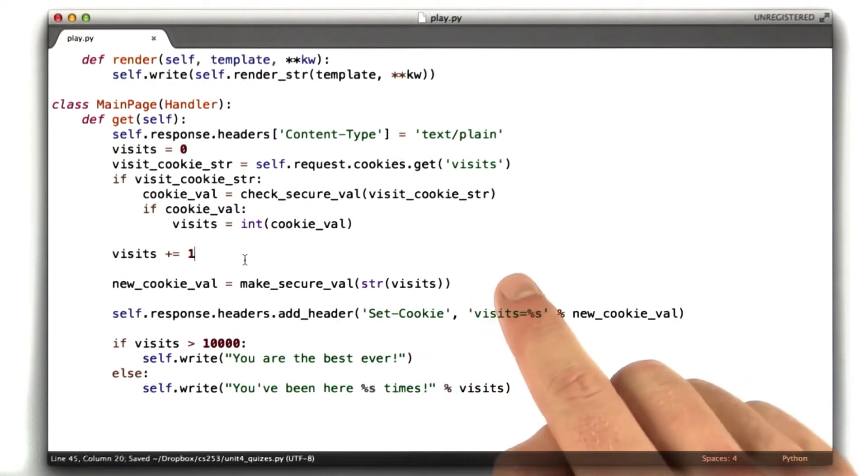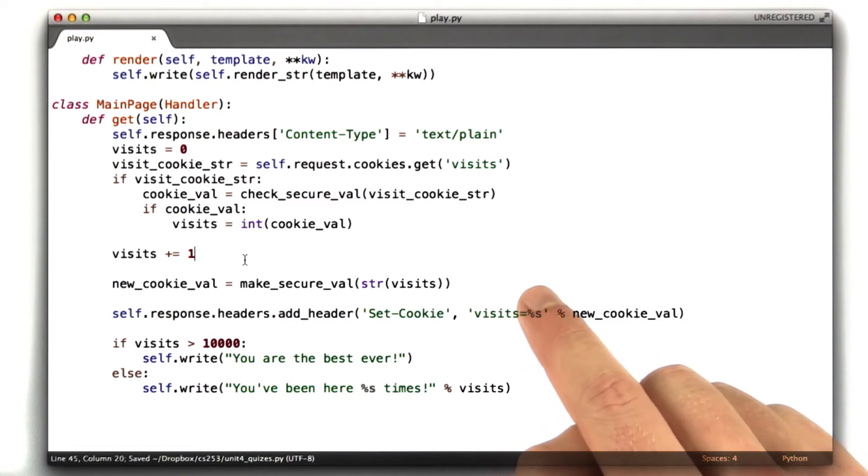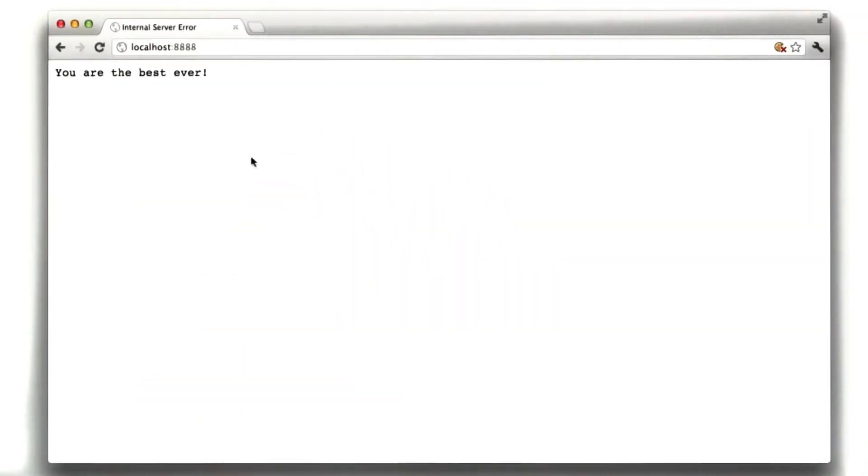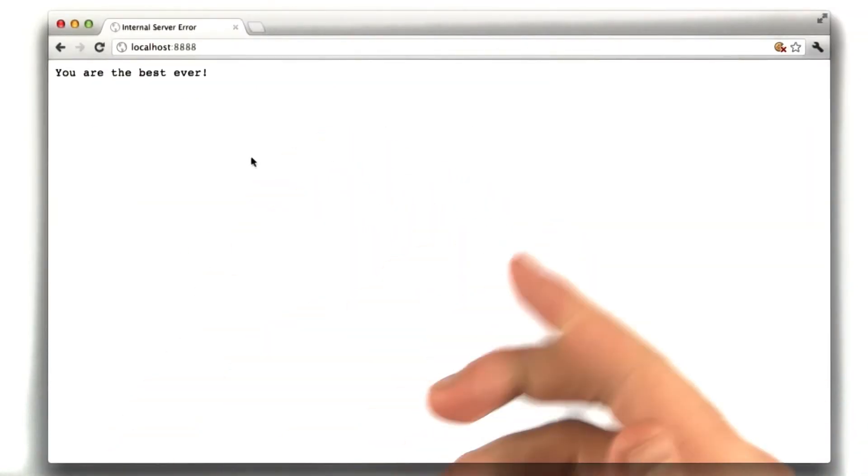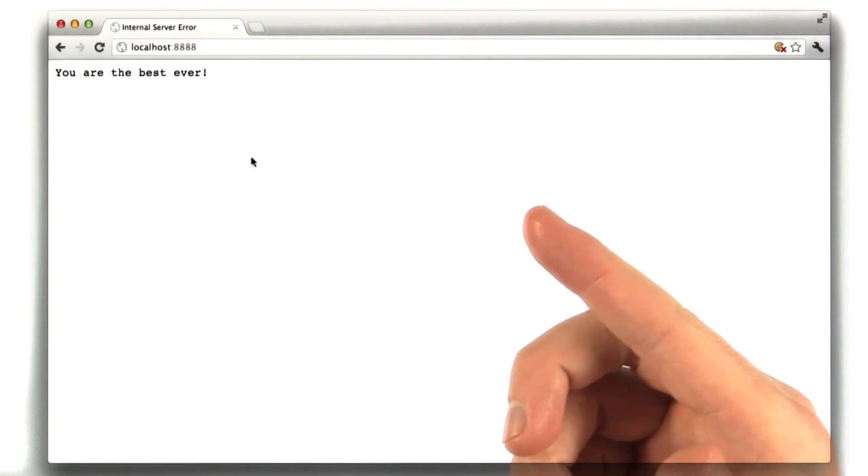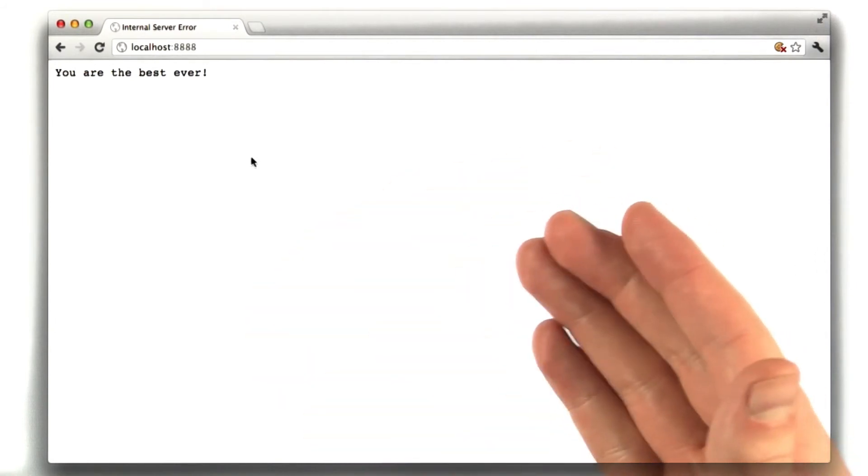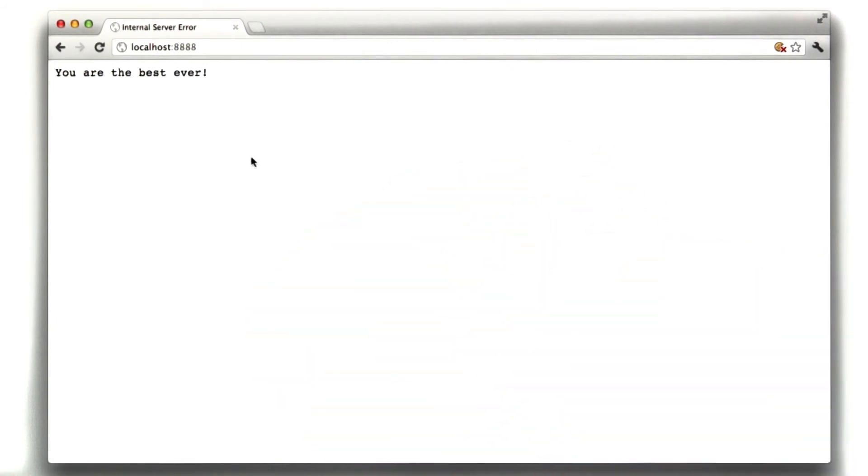So we made these changes. Let's go to our browser and give it a try. So in our browser, we reload our page. The visitCookie has whatever we left in it before, 10,001 or something, which isn't going to be valid because there's no hash. So we reload the page and we start seeing our counter.